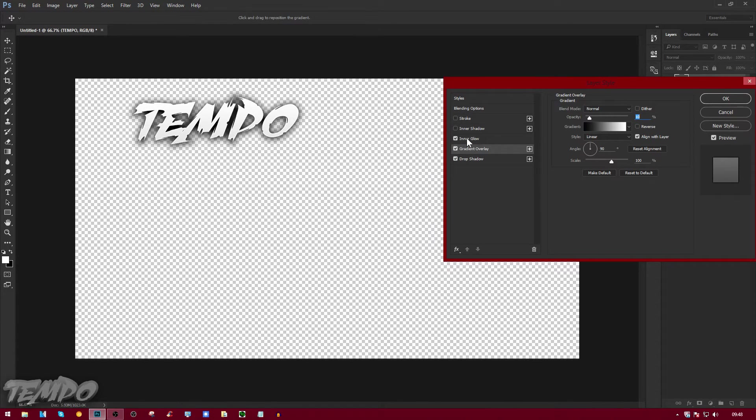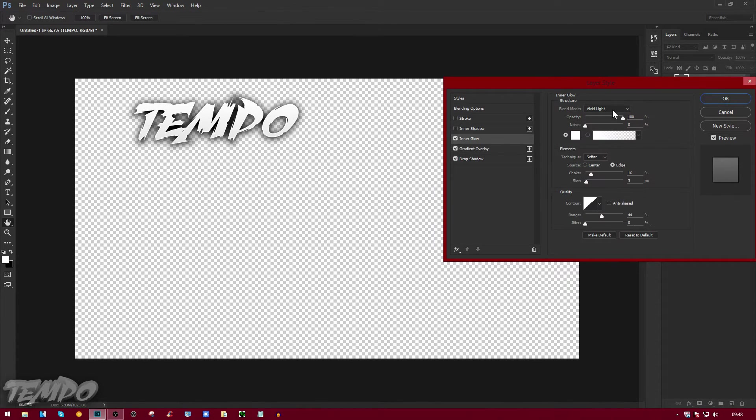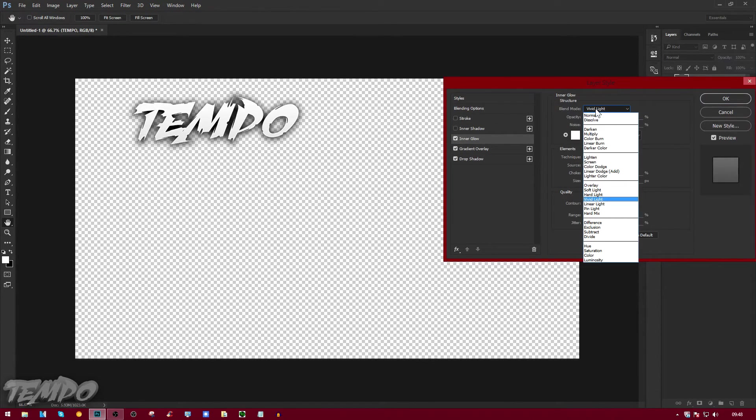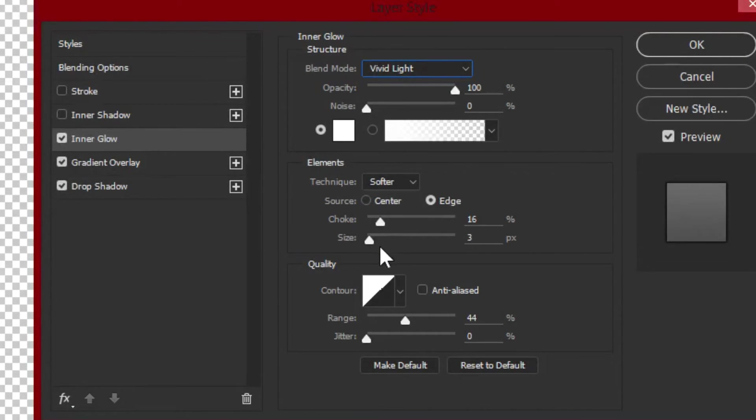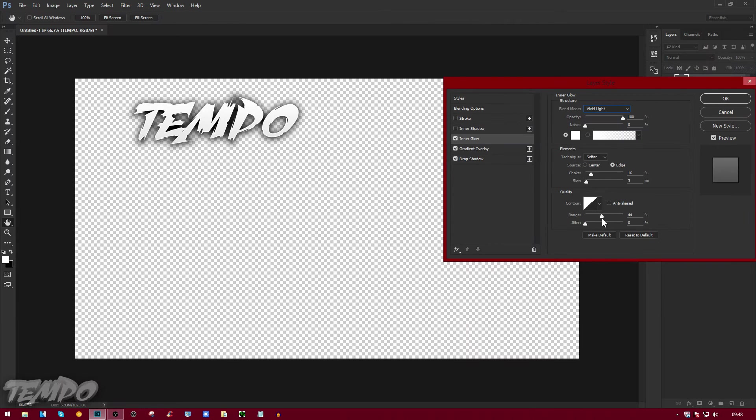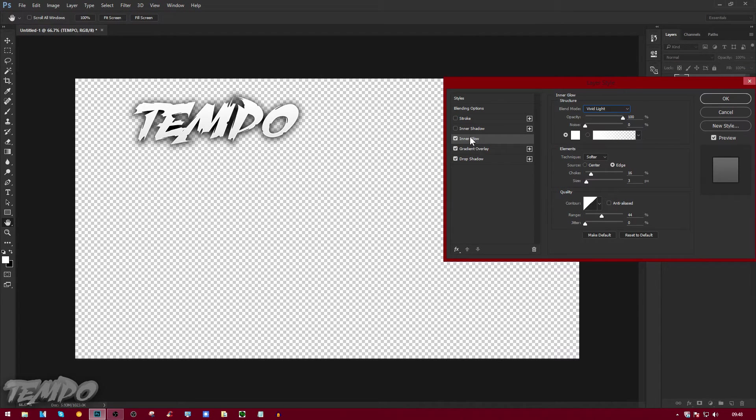Now we're going to go to inner glow. The inner glow, I'm going to be using the blend mode as Vivid Light, opacity 100, choke 16, and size 3. The range is going to be 44, so you can just copy that down right there and make it white.